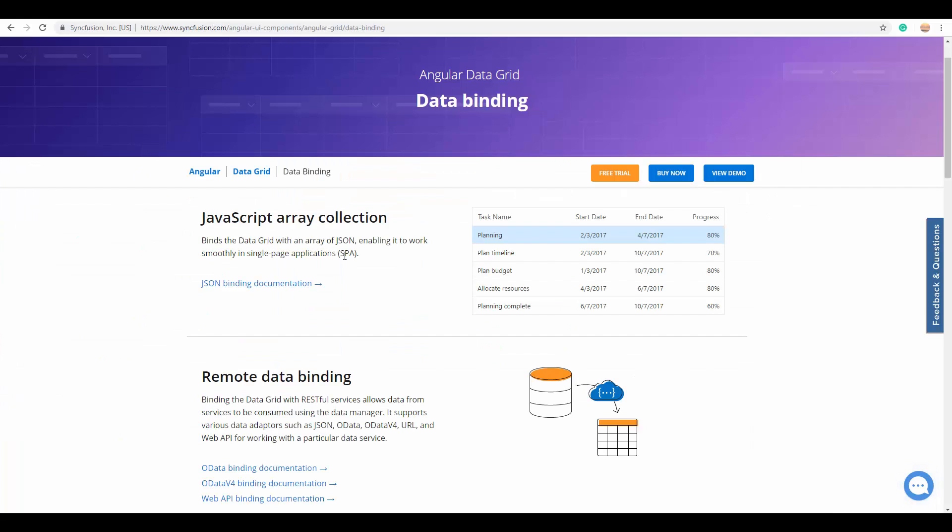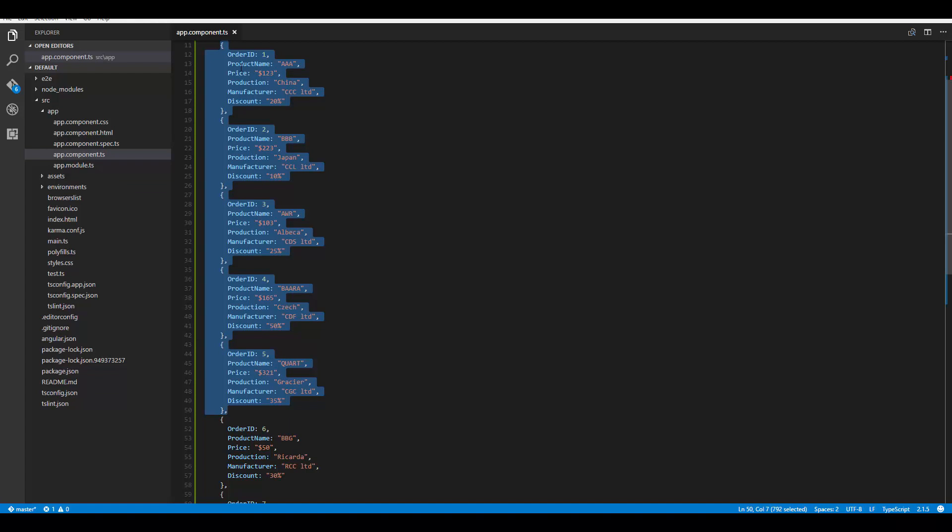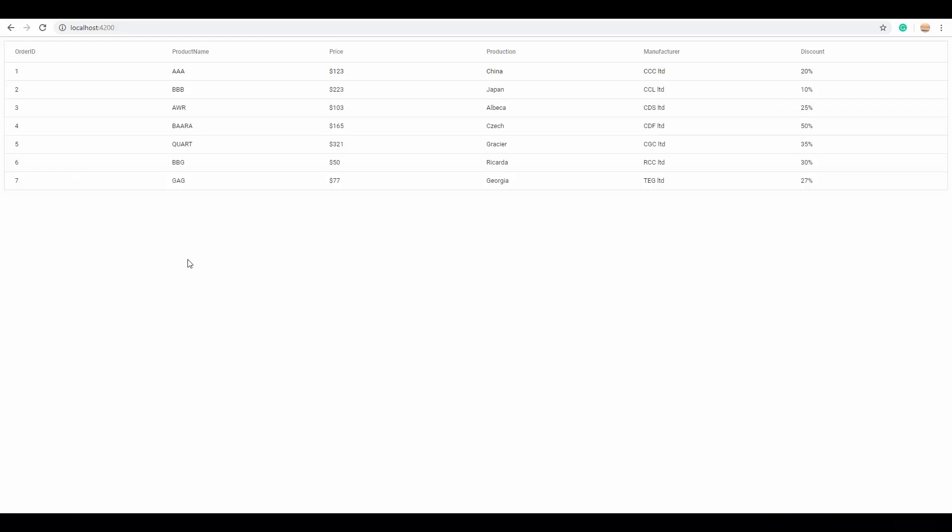Now we'll move on to data binding options with Essential JS2 grid. You can easily bind any kind of data, either the local JSON data or some remote service URLs to the grid using the data manager. So, you can pass the simple JSON data like this. Here, I have passed the order related data and it is simply displayed on the grid layout.